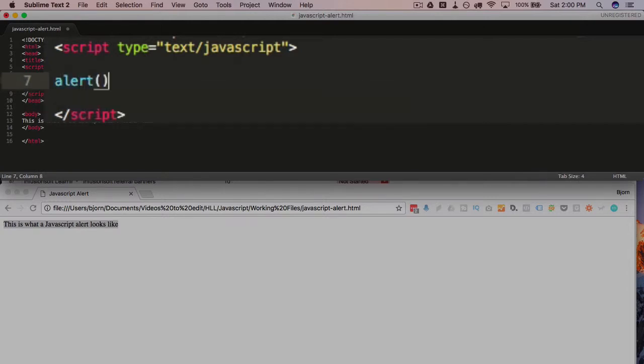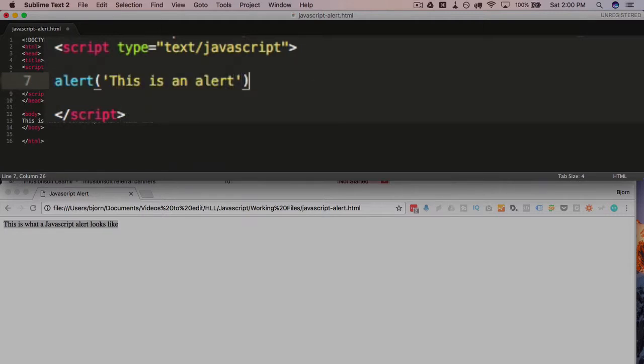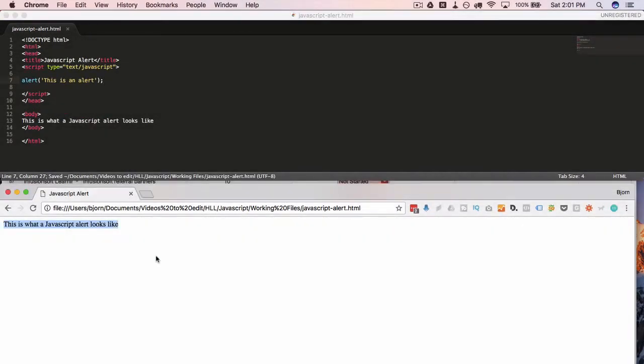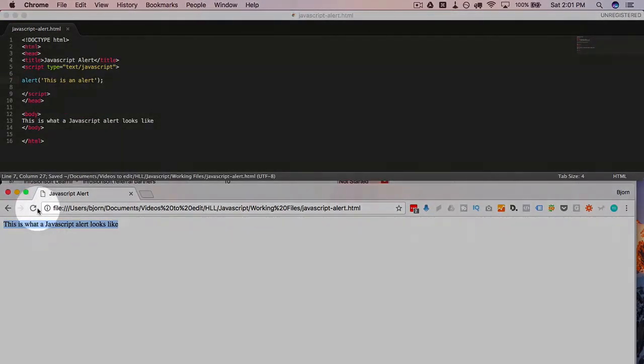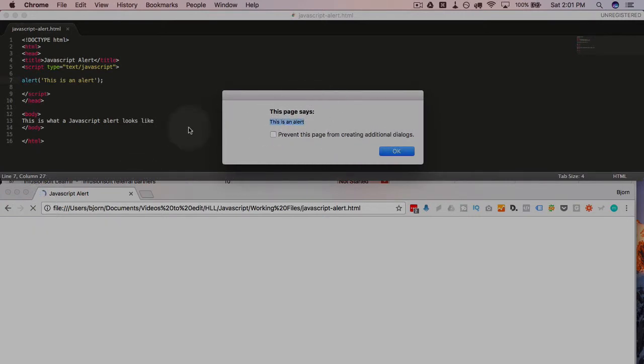And then open and close regular brackets, have some single quotations if you want a string of text to show up. So in this case, I just want to say this is an alert. Of course, end that line with a semicolon and then if we save this, come down here and refresh this page, we get this little pop-up that says this is an alert and that's exactly what we have as text in our alert.